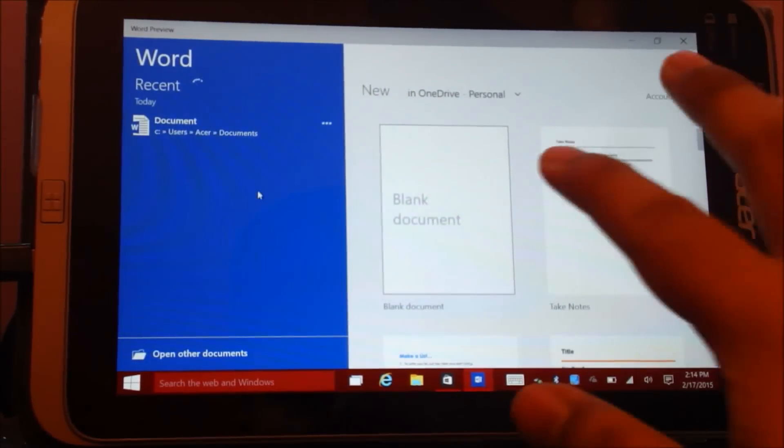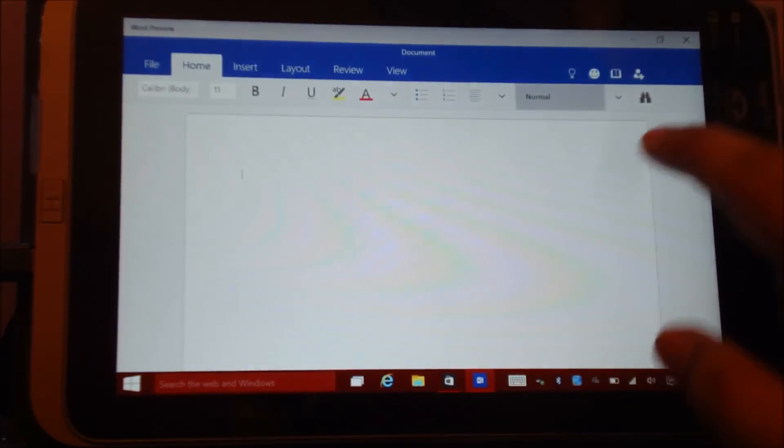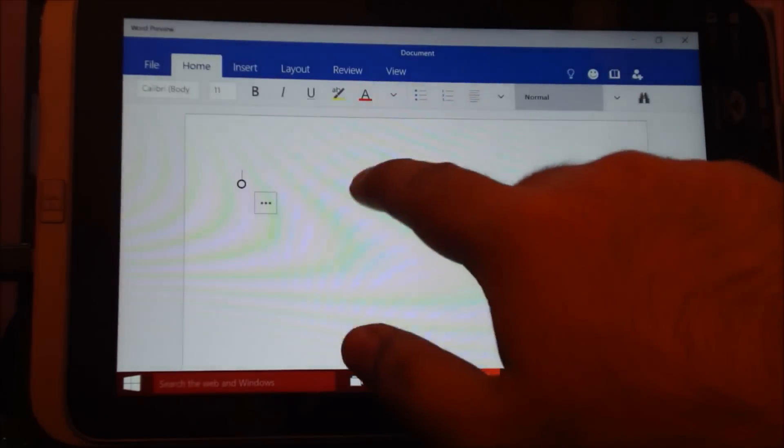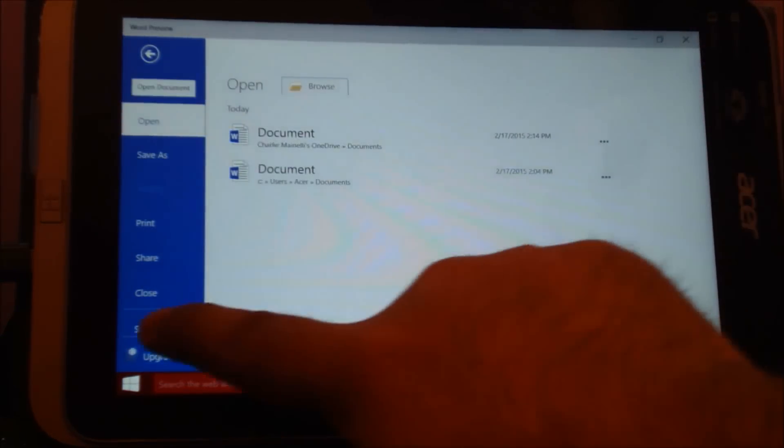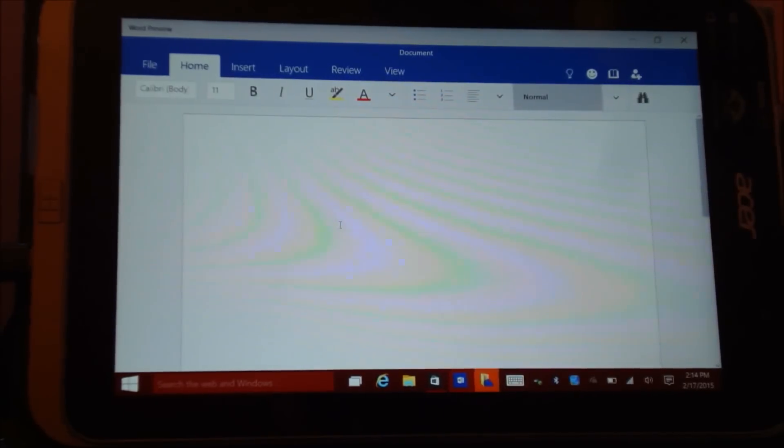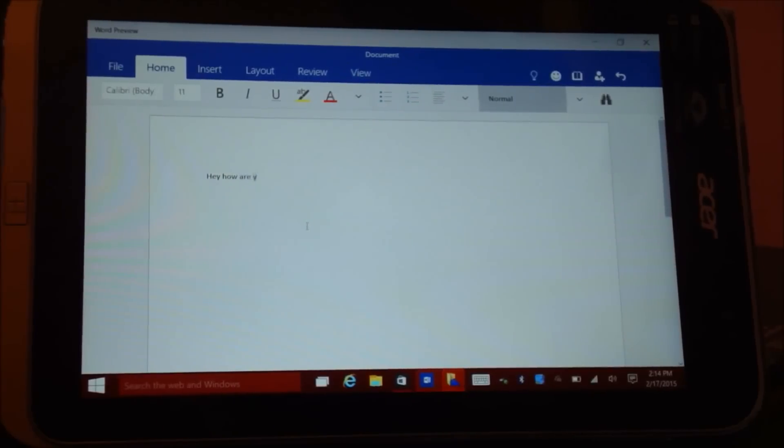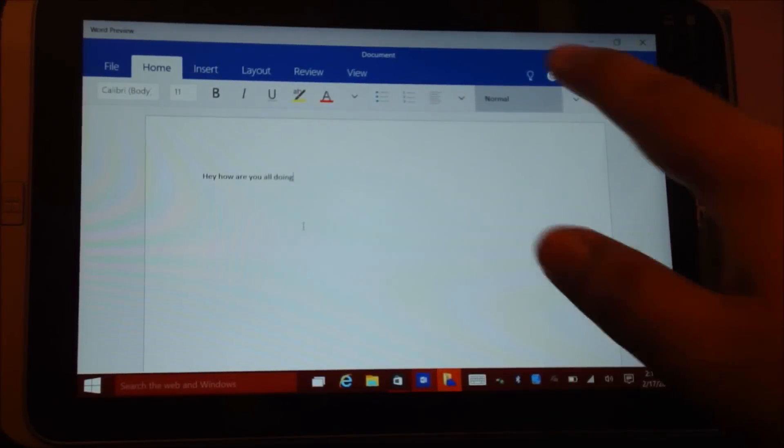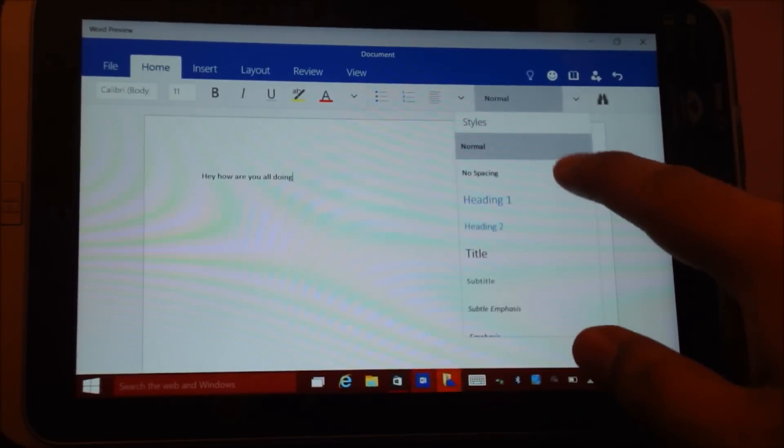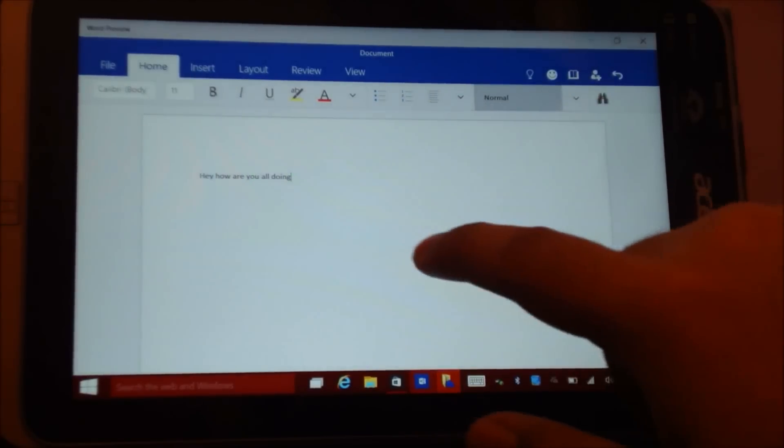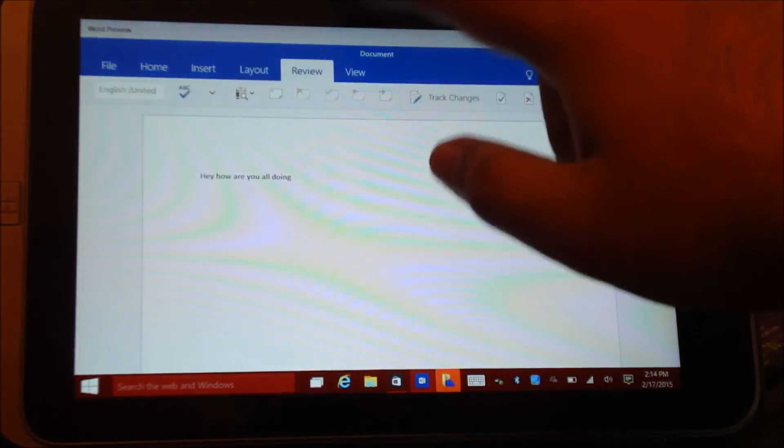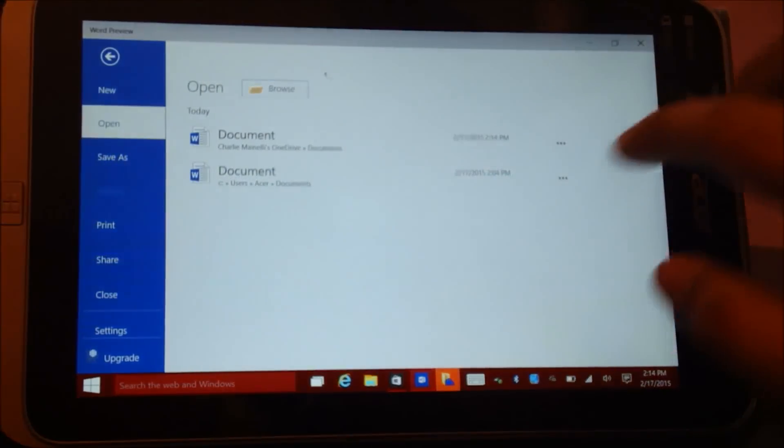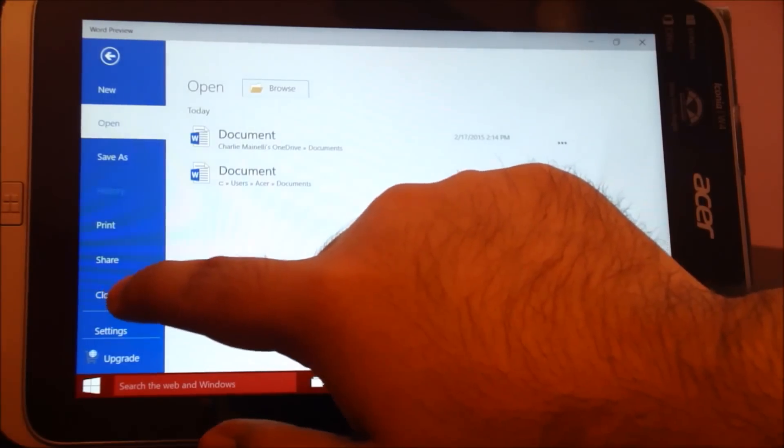This is a more touch-friendlier version of Microsoft Word. You guys can clearly see it's much more touch-friendly. But still, it's a very basic application, I guess still work in progress. So let's go ahead and close this.